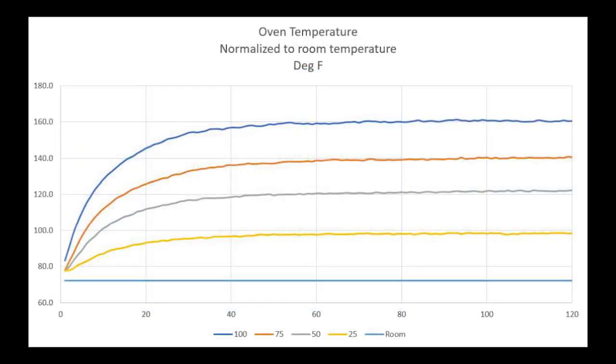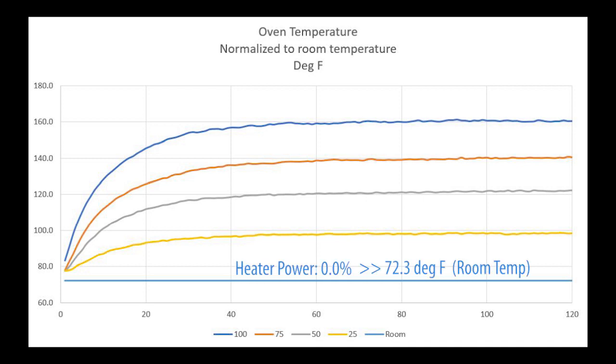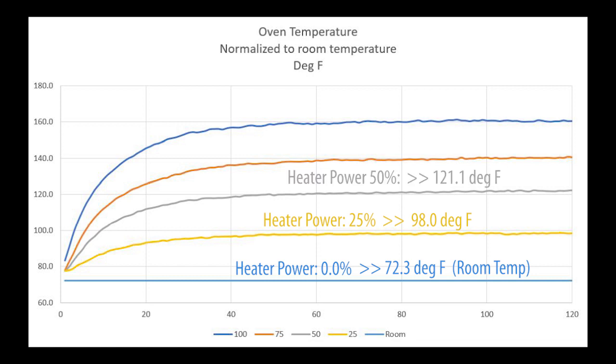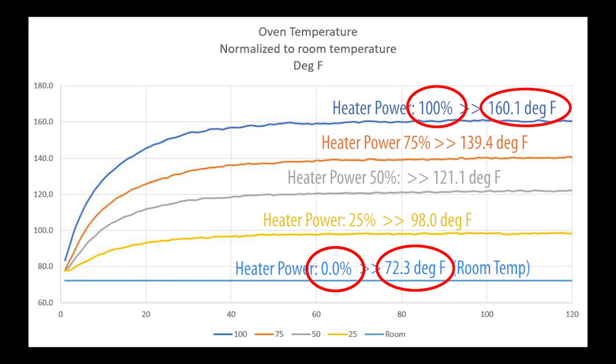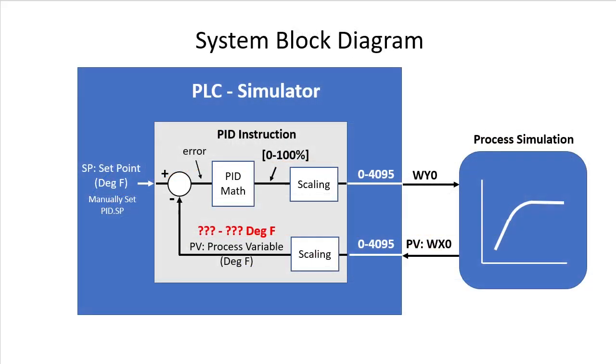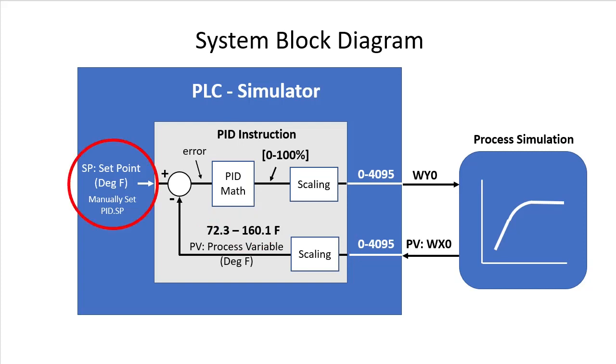Remember this graph we created in a previous video? With the heater power OFF, the box stayed at room temperature. Heater power at 25%, the box rose to this temperature. 50% at this temperature, 75% power got the box to this temperature and 100% heater power got the box to this temperature. Well, that's it. 0 to 100% heater power scales to 72.3 to 160.1 degrees F. That's our scaling. Which means this 0 to 4095 scales to 72.3 to 160.1 degrees. Now we can manually enter our setpoint in degrees Fahrenheit and everything will work.